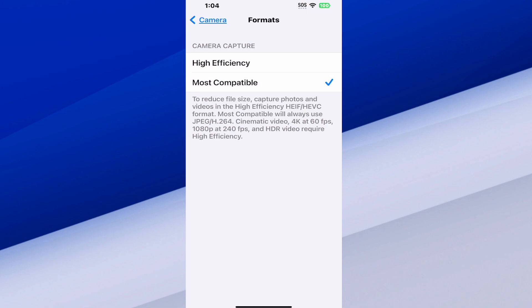So you can decide which one you want. You'll probably get better looking videos with high efficiency because you have HDR, but most compatible is going to be a lot easier to view on your computer if you want to edit video clips or something like that.